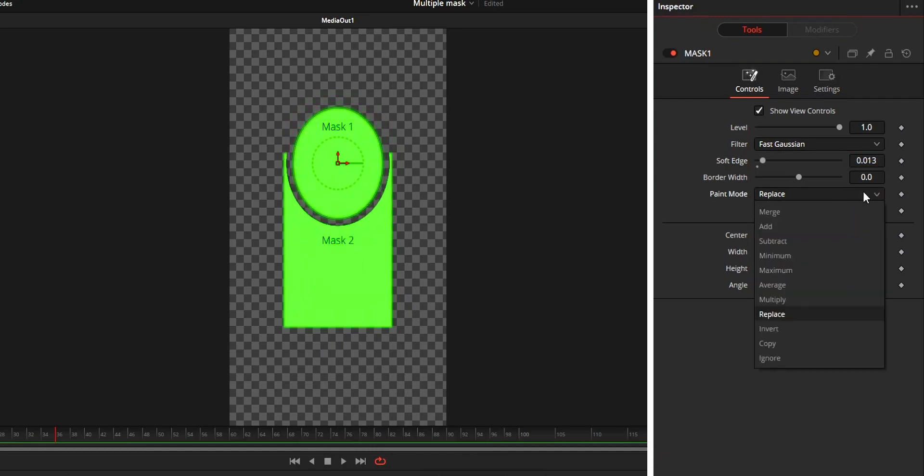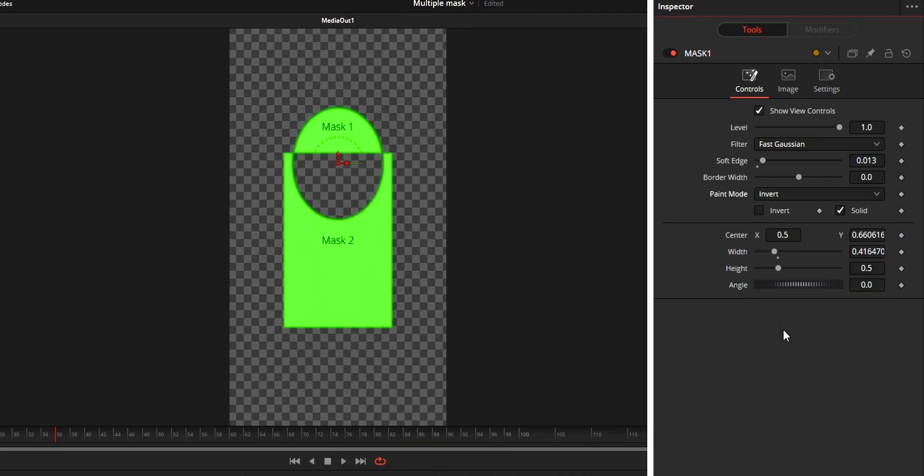Inverted means the part where two masks are intersected will be invisible while the other part will be visible.